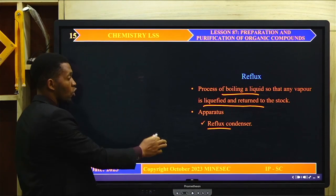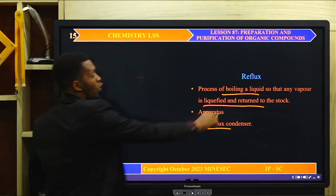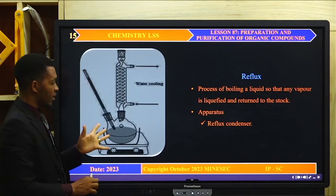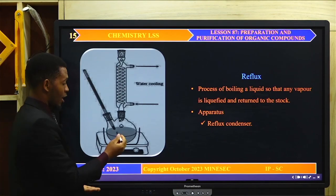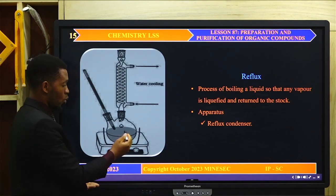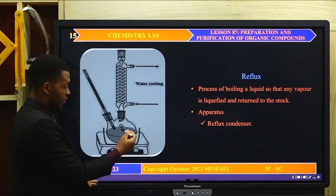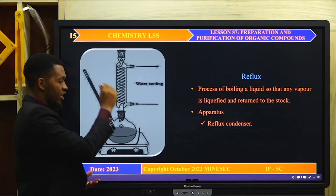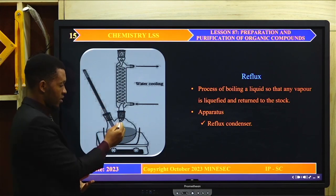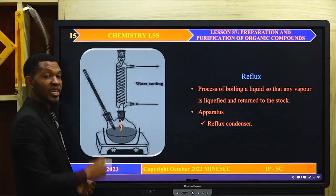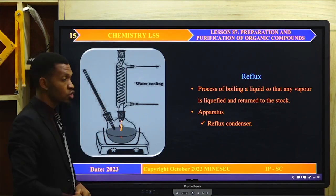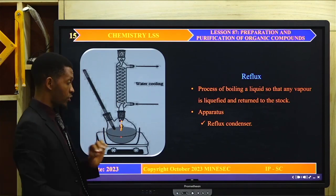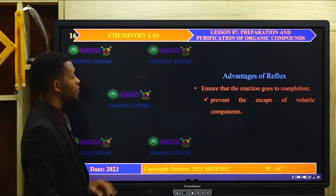You can see a picture of the reflux condenser. When the mixture is boiling, the vessel is safe — the vapor is condensed back and sent into the liquid mixture. This is the apparatus used to carry out reflux.